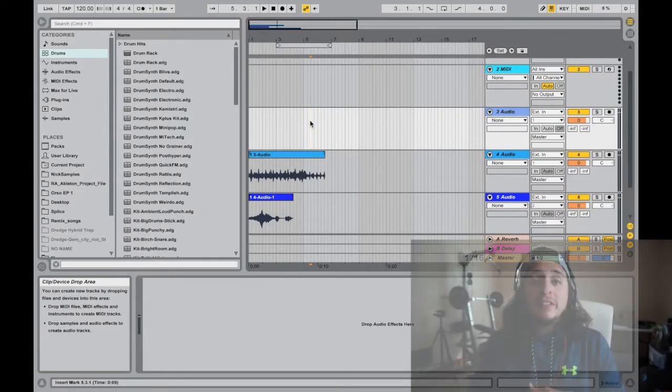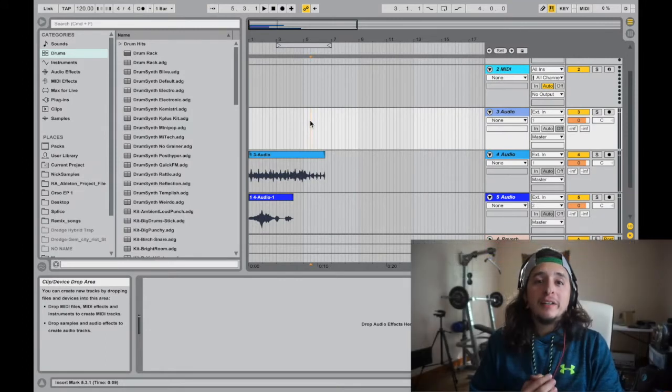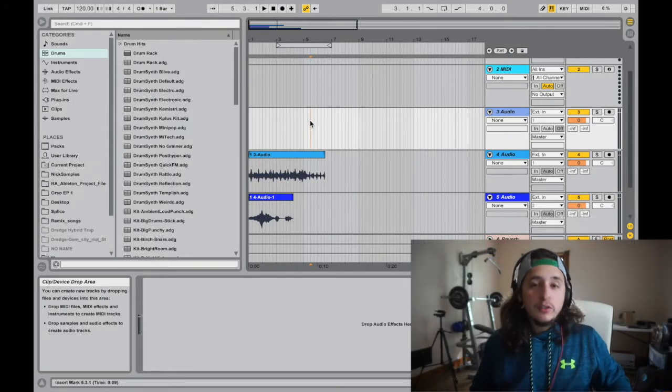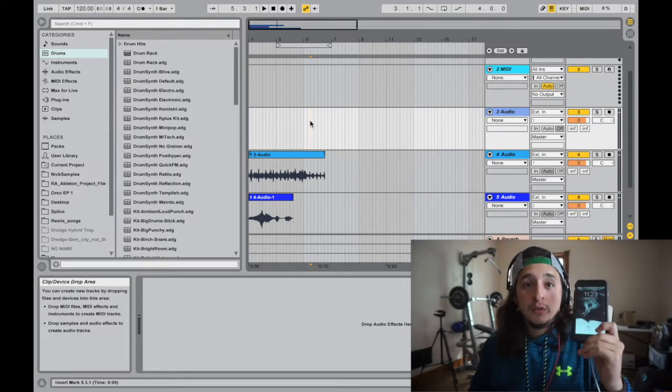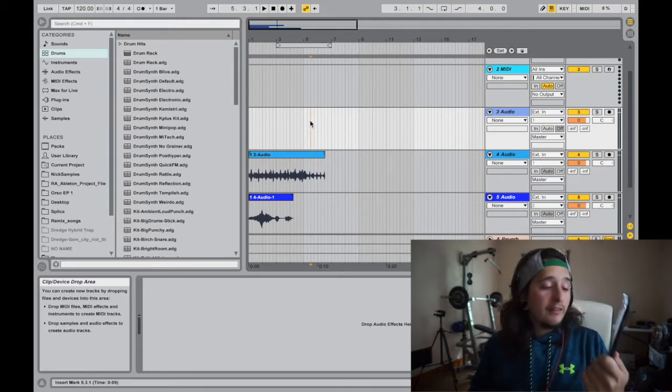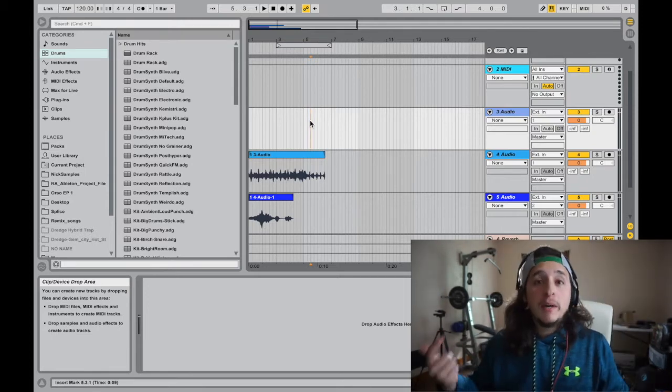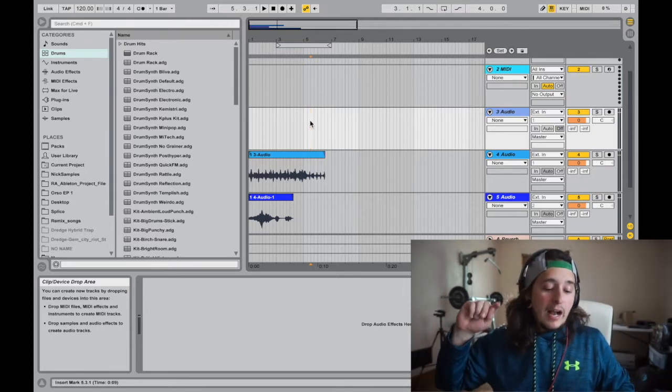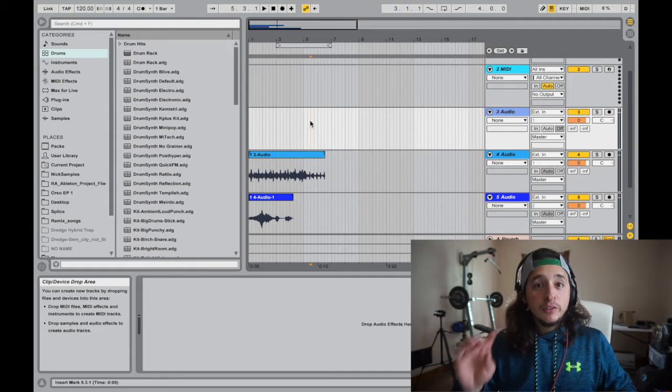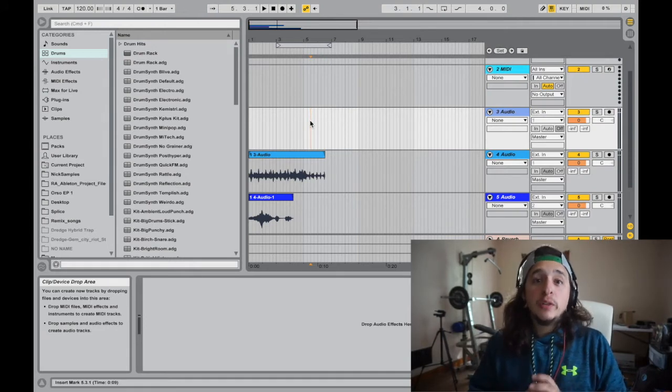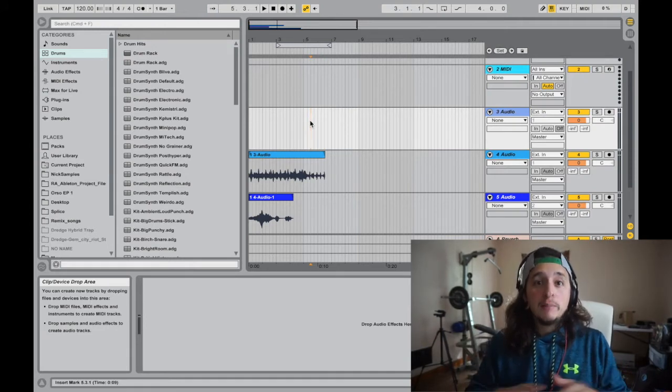What up it's Warchief and today I'm going to show you how to sample anything using your cell phone. I have an iPhone and a MacBook Pro so I really don't know how to do this with PC or Android, so sorry for that.